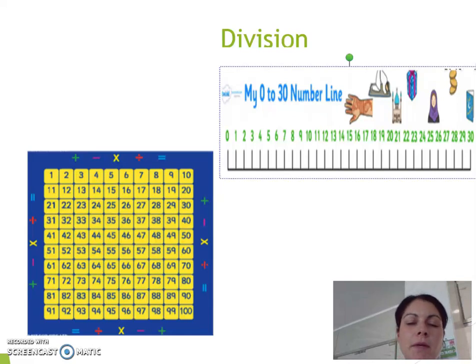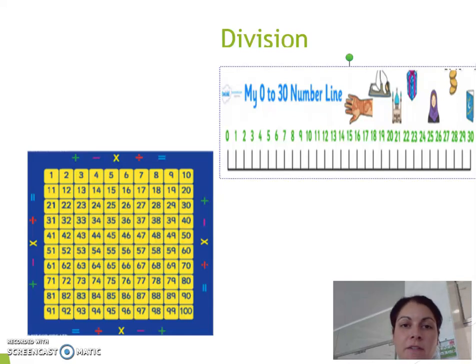Hi everyone. This week in Maths the children have been learning about division, which is the opposite of multiplication.